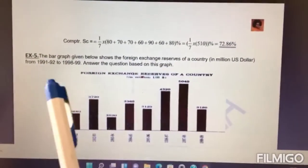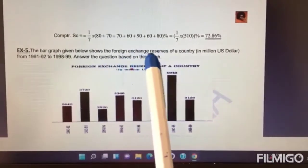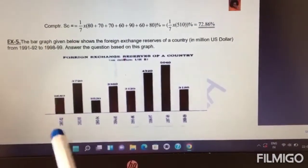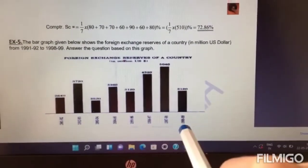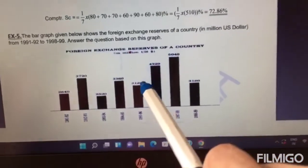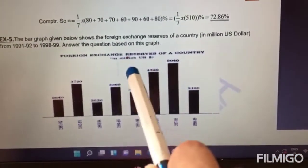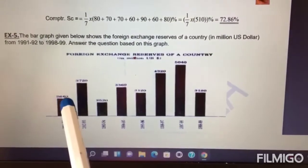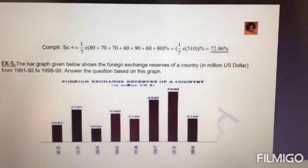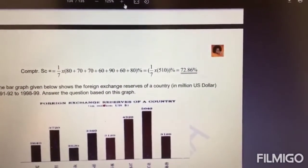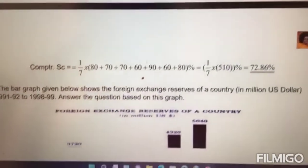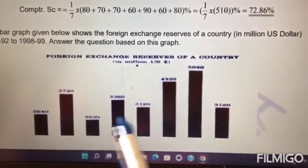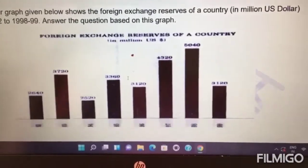Moving on to question number five. The bar graph given below shows the foreign exchange reserves of a country in million US dollars, from 1991-92 to 1998-99. For 1991-92, it was 2,640 million US dollars. For 1992-93, it was 3,720 million dollars, and so on.